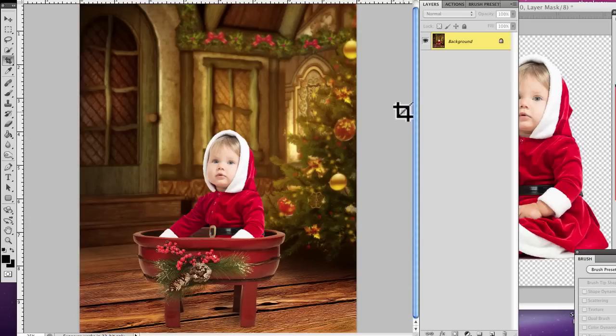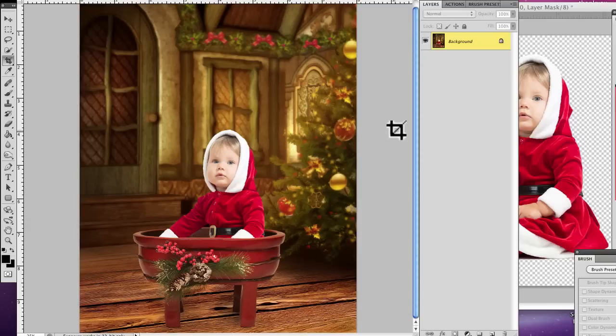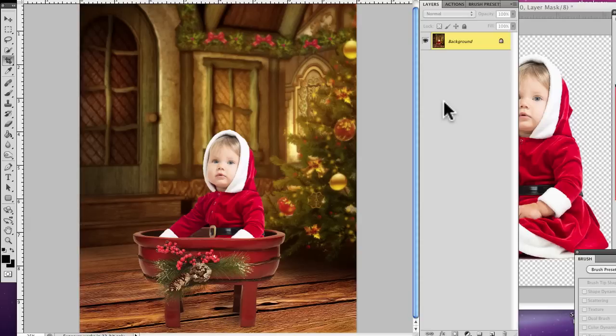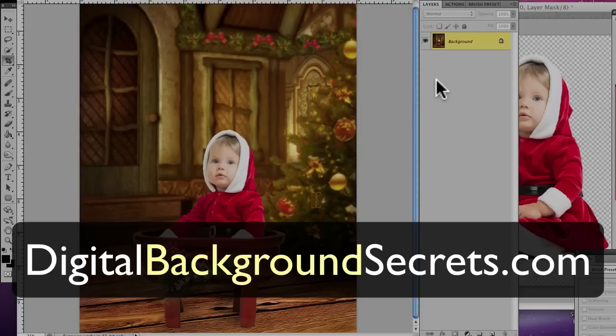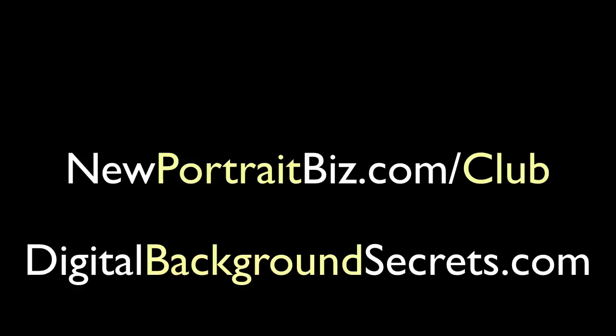That's pretty much how you do it. Now I haven't done any blending to this. You may need to add some blending techniques, which I've shown in other videos. I also show a lot of that in my digital creations club and in our digital background secrets 3.0 course. If you're interested in learning more about this or even downloading this particular digital creation, our digital creations can be found over at newportraitbiz.com forward slash club. That's going to wrap up this lesson. I'm Scott with newportraitbiz.com. Thanks for watching. I'll talk to you later.